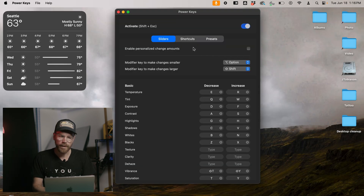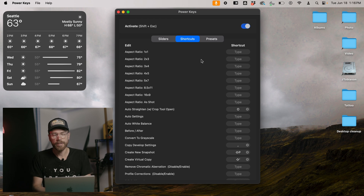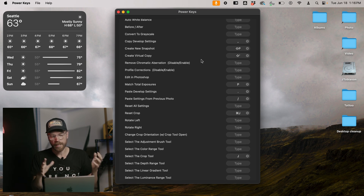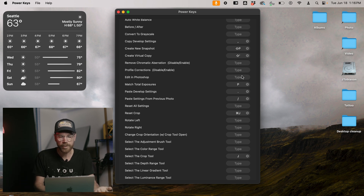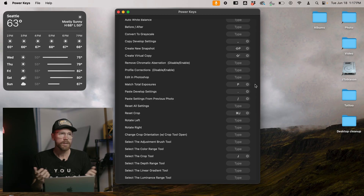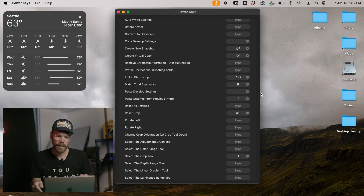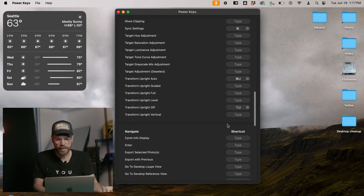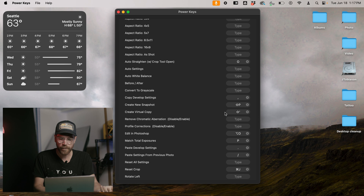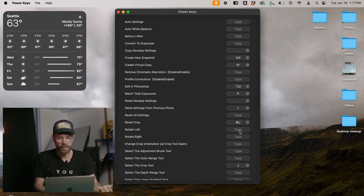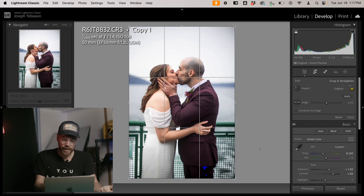The next section of Power Keys is Shortcuts. This brings you to particular tools or does things that aren't sliders — all kinds of fine-tuned actions. For example, you could map 'Open in Photoshop,' which sounds super useful especially with generative AI for removing power lines. I have the J key set to open the crop window, and the O key set to auto-straighten the photo. So I just hit J, then O, then Enter and it's already straightened out.